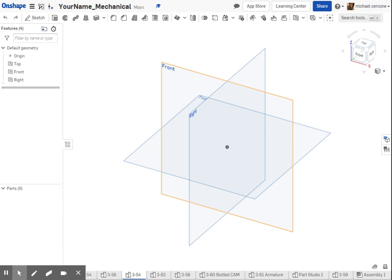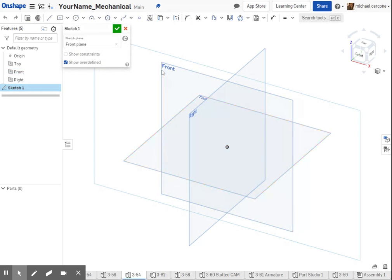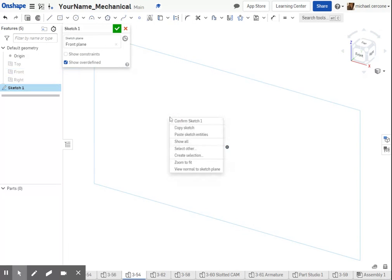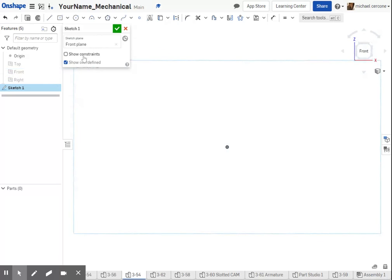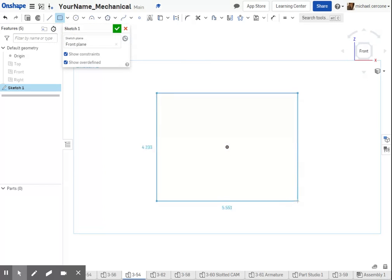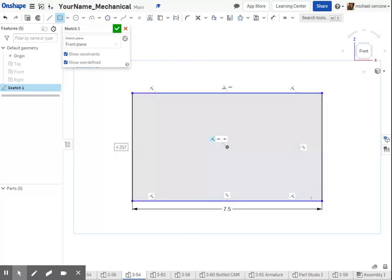Alright, for this drawing I'm completing figure 354, the shim, starting my sketch on the front, going normal to and turning on my constraints. I'm going to use the center rectangle so I have symmetry from left to right, top to bottom, and the overall size of this is 7 1/2 by 4 1/2.